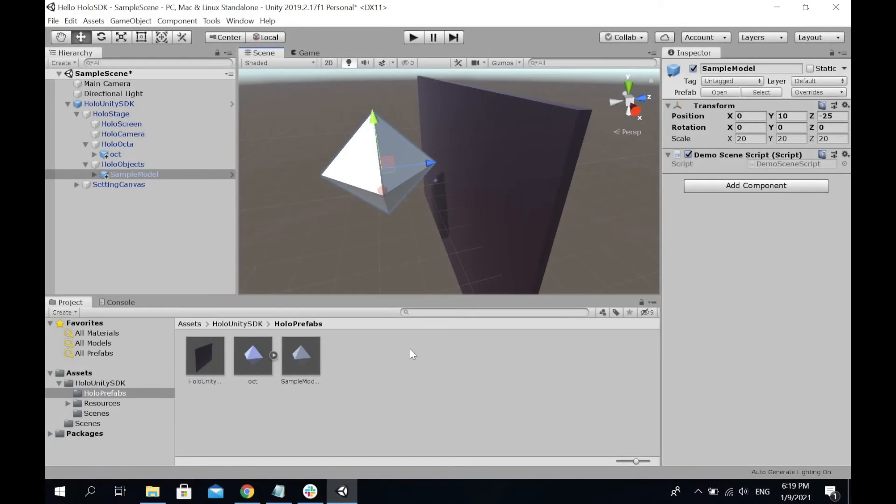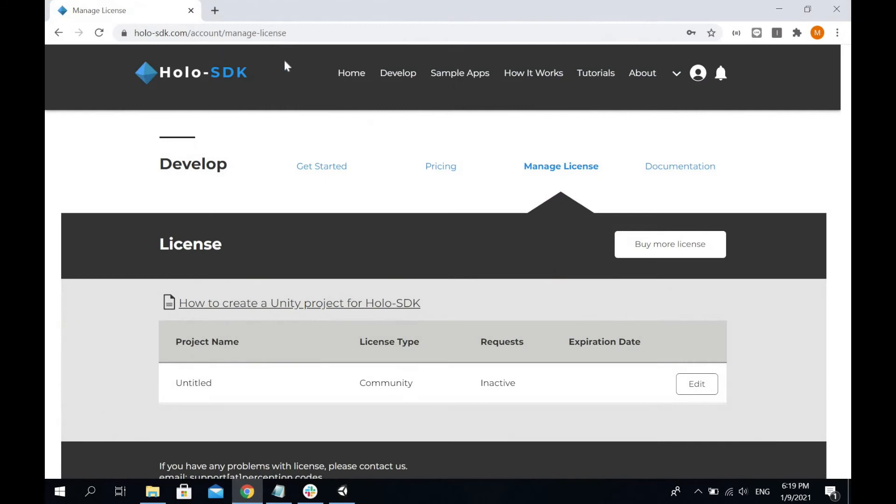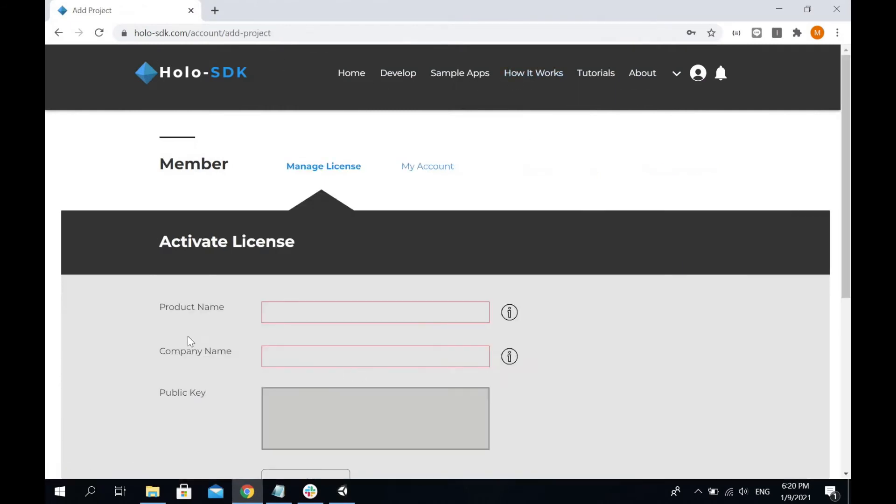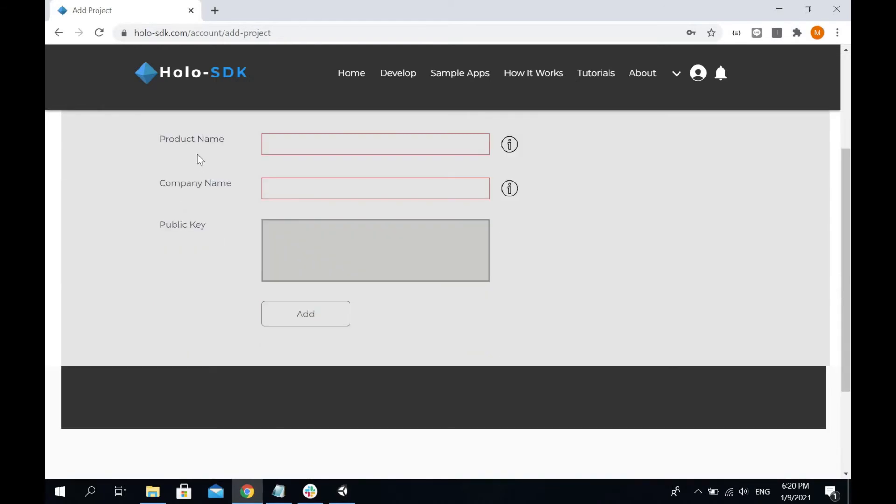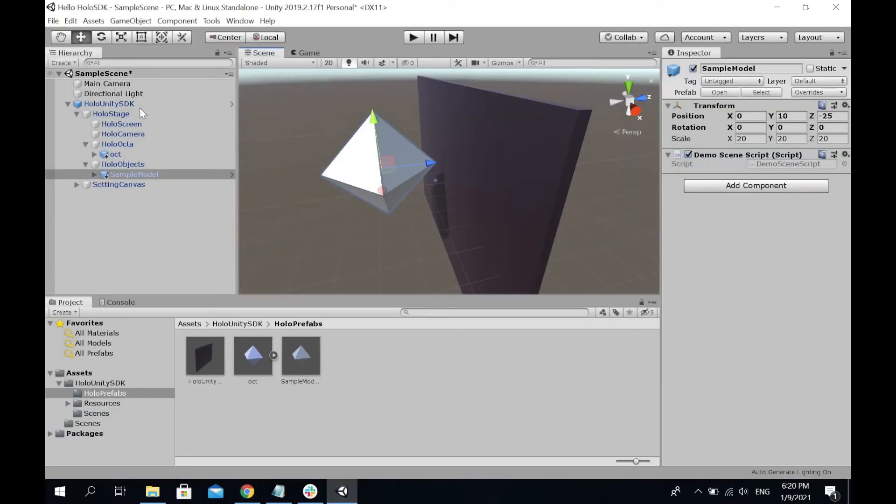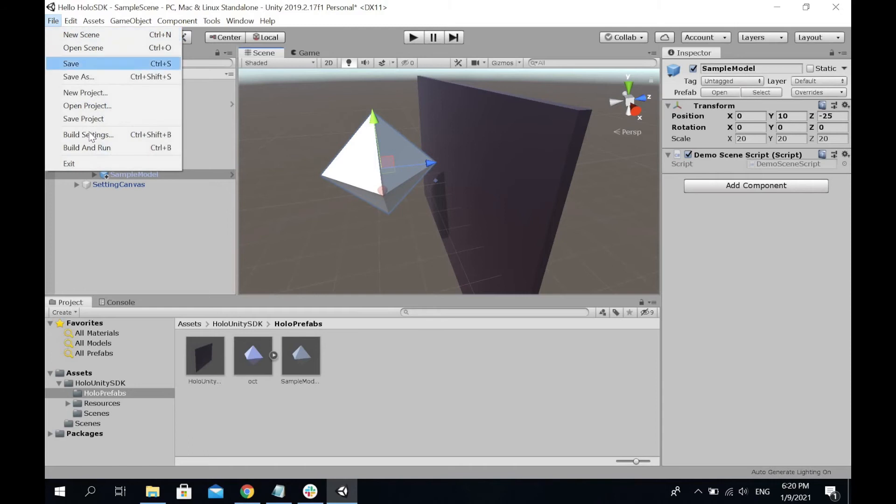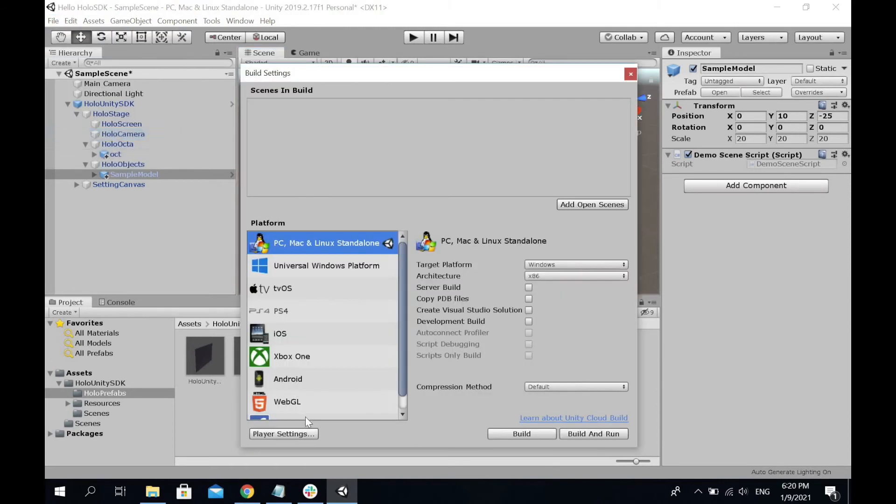In order to run it, you have to get the key from holosdk.com and place the key inside Unity. Go to the Manage License page and click edit. In the edit page, you'll need to enter the product name and company name. You can define the product name and company name in your Unity player settings. I'm going to open up the player setting.